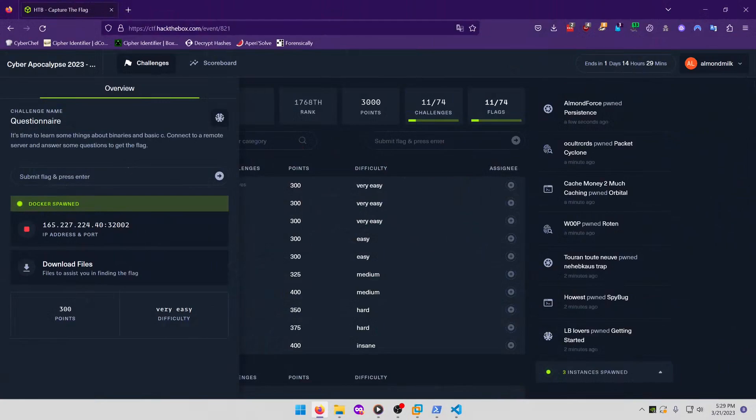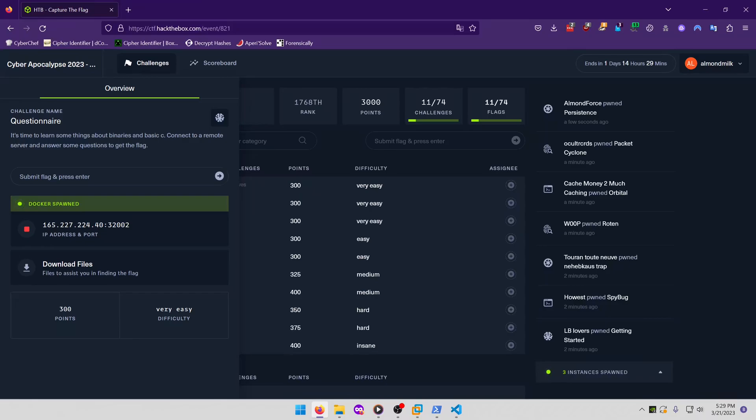Hello world! Welcome back to another Cyber Apocalypse CTF 2023 write-up video. In this video, we'll be walking through the Pwn Challenge Questionnaire. Let's get into it.